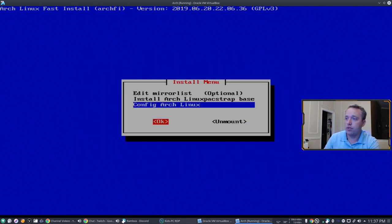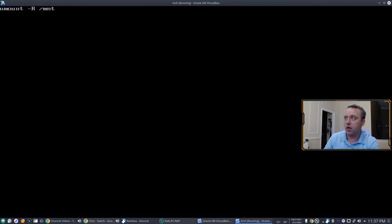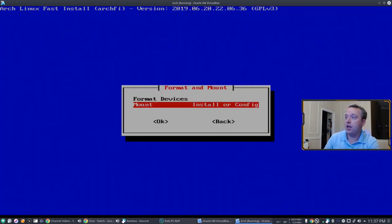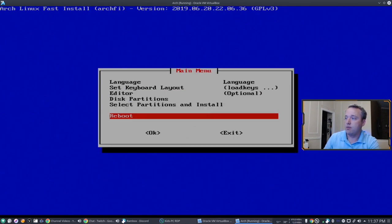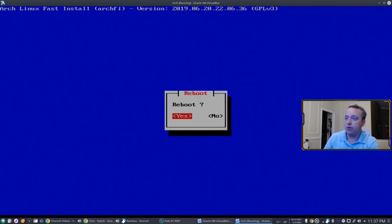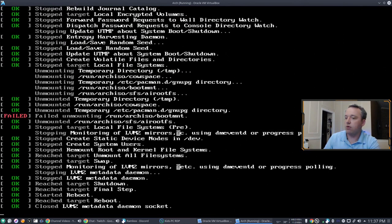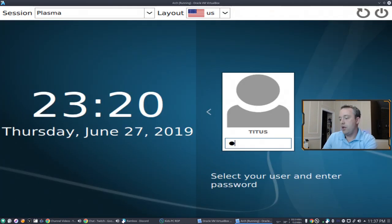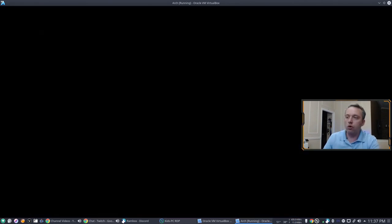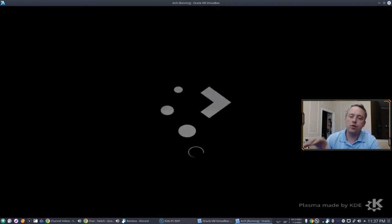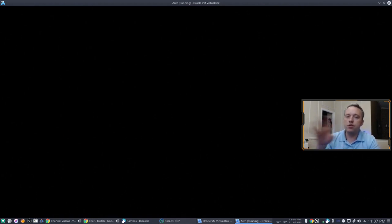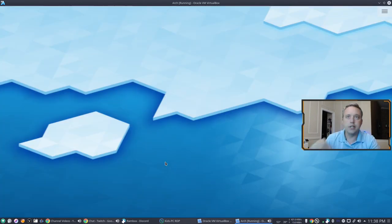Let's go back, reboot and see what we get. Here we go. So we're already in Arch Linux. This is using the KDE desktop environment of Arch Linux.